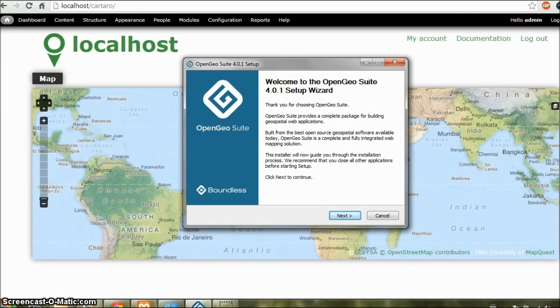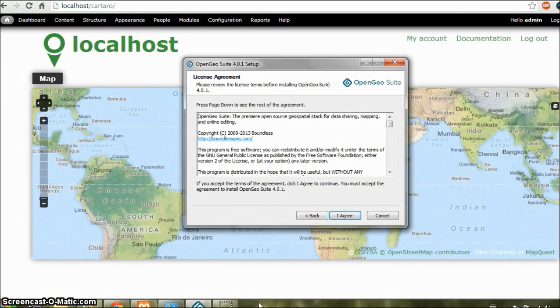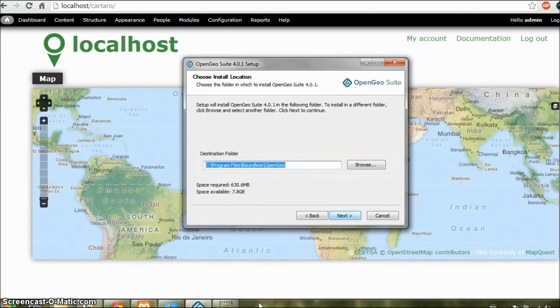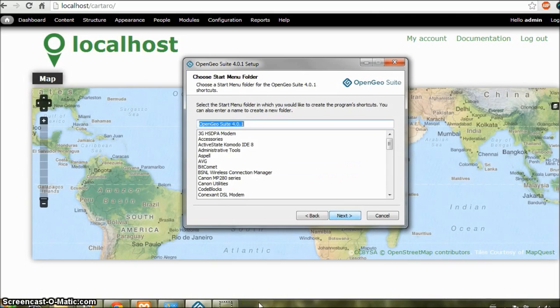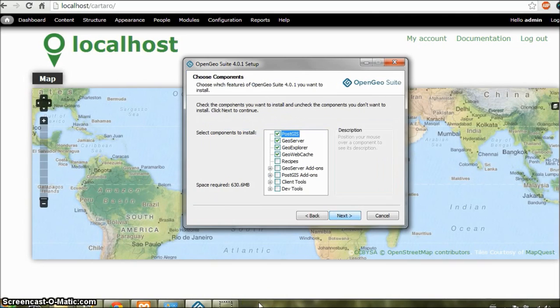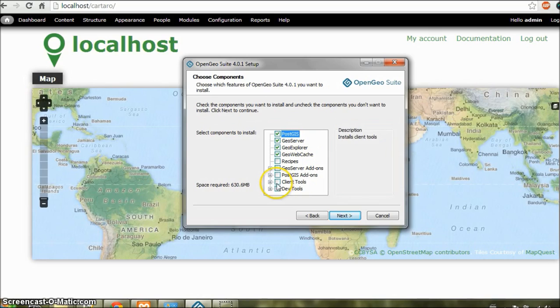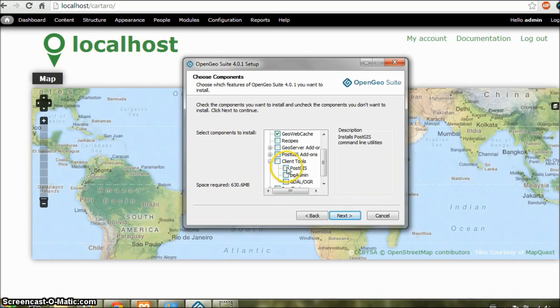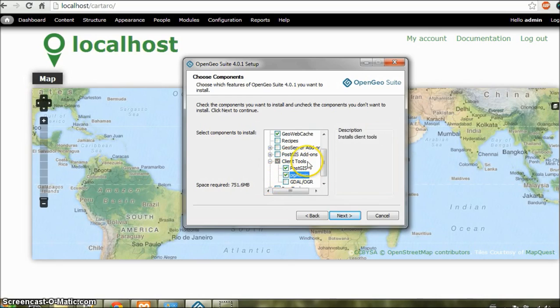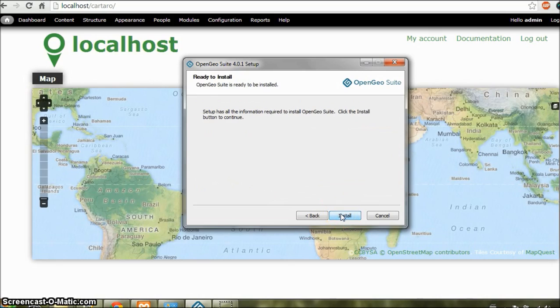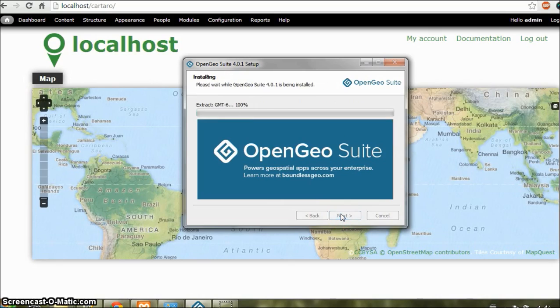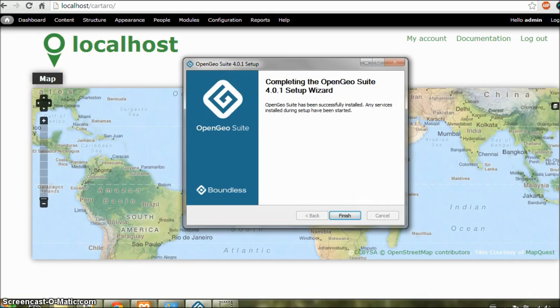Here's my installer. Now let us click Next. I agree. Next. Next. And from this list select PostGIS and PGAdmin in the Client Tools section. And click on Next. And install. OK. So the installation is finished.